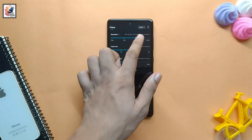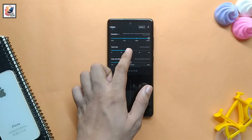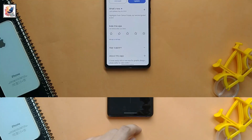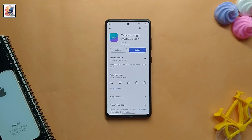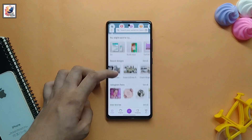Here you also get all video output ratios for any social media like YouTube, TikTok, and Instagram, and you can also output your video at up to 4K.